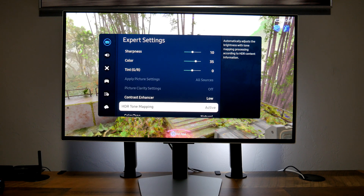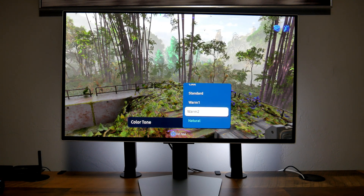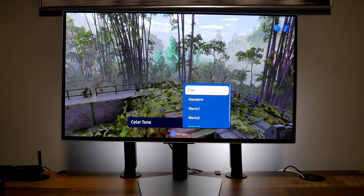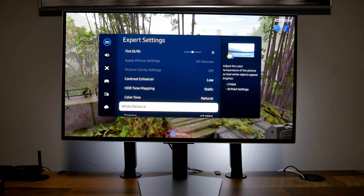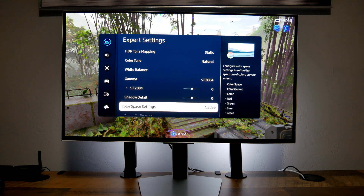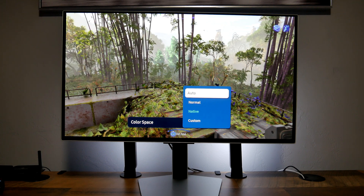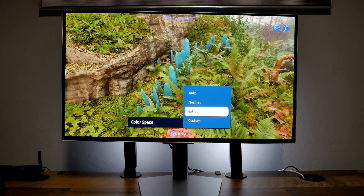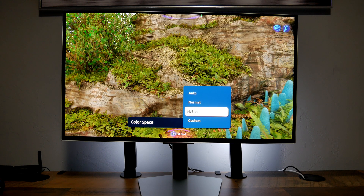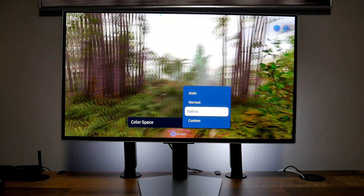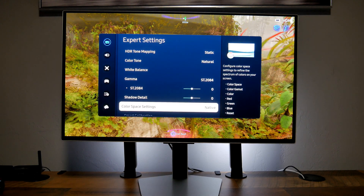Color tone I have set to natural. Standard is too blue, warm one looks kind of good, but I feel natural is the best option — it looks really nice. Color space I have set to native, and the reason is that native has extra vibrancy in the colors. Look how beautiful the foliage looks — the colors just pop. I really like how native looks especially in gaming, so I'm leaving it in native.